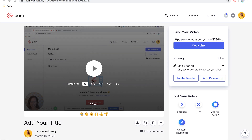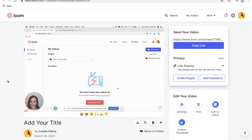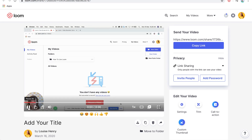If you want to play the video, you can just go ahead and click Play here. All of your movements on screen, as well as you on camera — it's all going to be recorded.